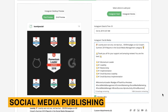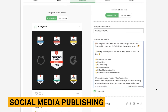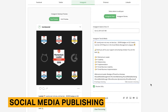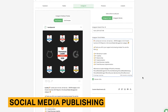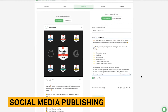Available targeting dimensions include age, gender, location, interest, and educational background. The final step is publishing or scheduling your content. Posts can be published immediately, scheduled for a future time, or assigned to posts in a regular time slot.